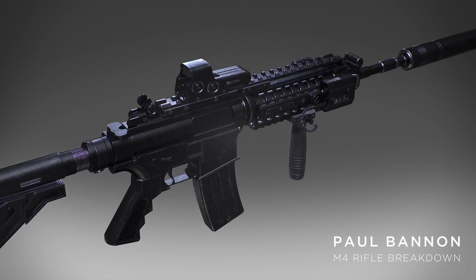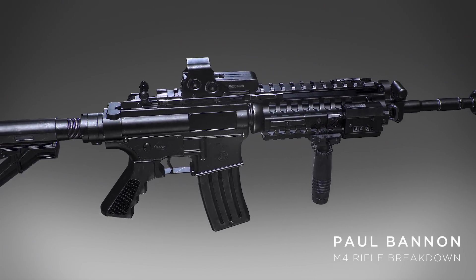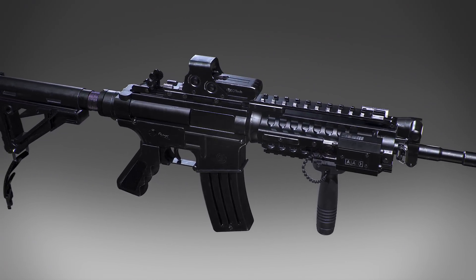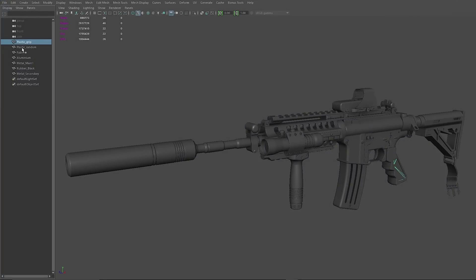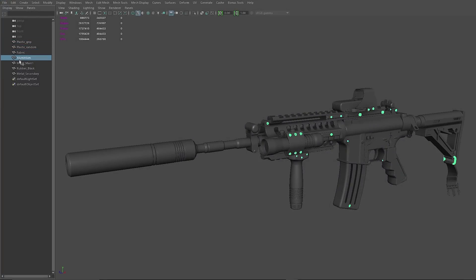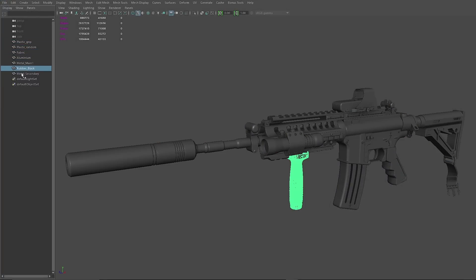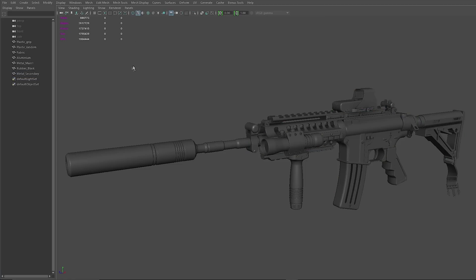Hello, I'm Paul Bannon and I'm going to show you how I textured this M4 using Quixel Suite 2.0. So rather than create a colour map, I grouped my meshes up into the component materials, named them, then exported it out as an OBJ.